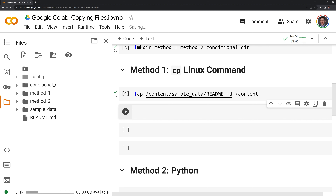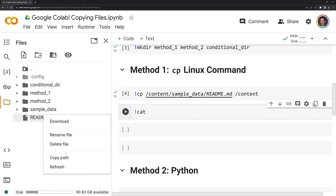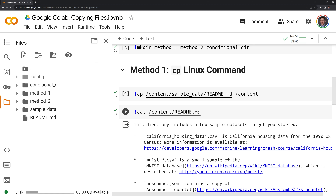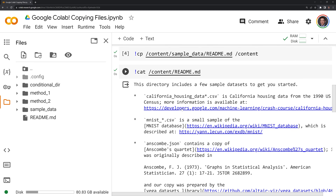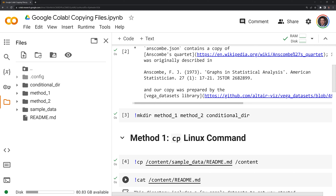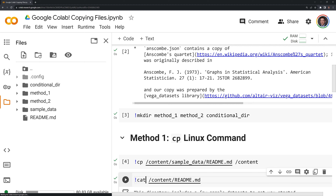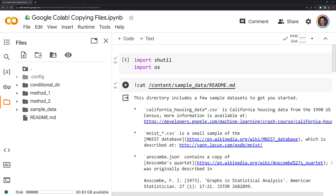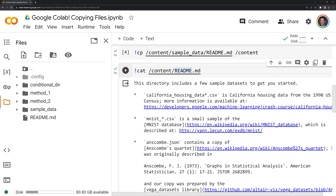We can also cat it just to make sure. Like before, we start with an exclamation point, cat, copy the path, paste it, and we can see that we have the same information. We can compare our cats — the content readme compared to the content sample data readme — showing that we were able to successfully copy the file.